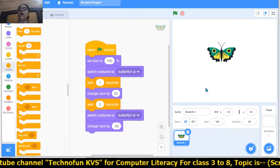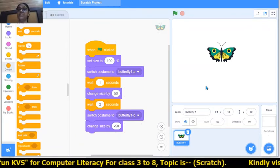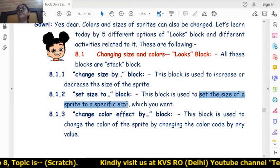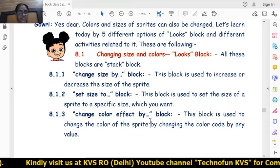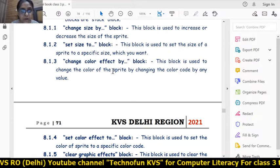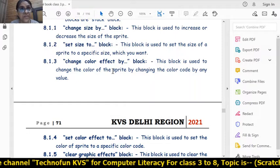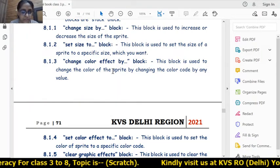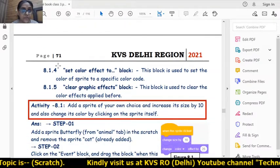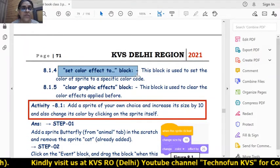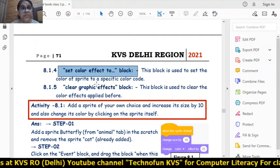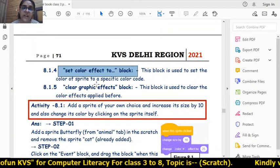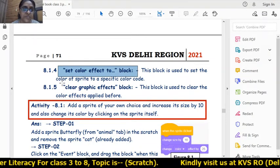So we have learned how to change the size and how to set the size. The second block is 'set size to', which sets the size of a sprite to a specific percentage. Next is the 'change color effect by' block, which changes the color of the sprite by a specific number. In the 'set color effect to' block, we can set the color to a specific color code. And whenever we want no color effects at the start, we can clear all graphic effects using the 'clear graphic effects' block.